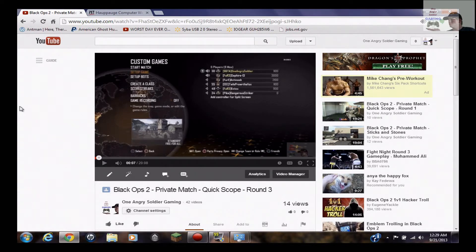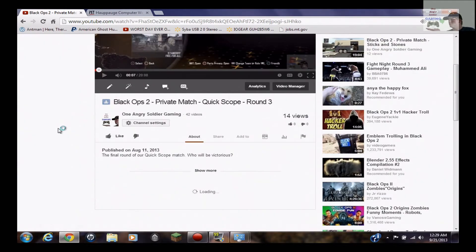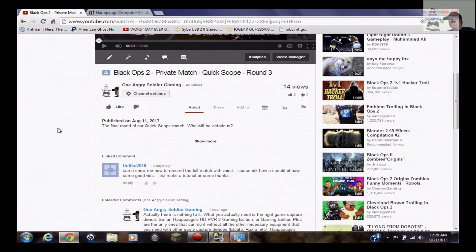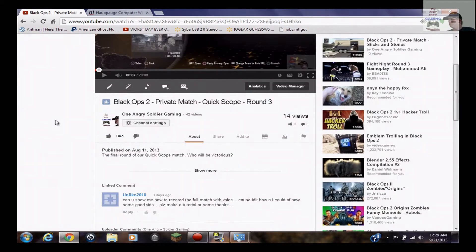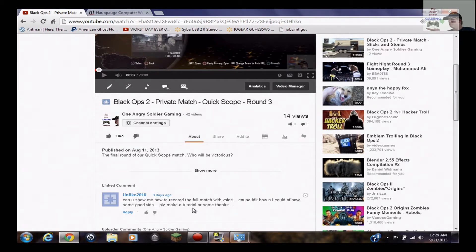How's it going everyone? OneAngrySoldierGaming here. I am actually posting something a little different this time. I am posting a how-to tutorial because I received a comment from Unico2010 on YouTube and he says, can you show me how to record the full match with voice? Because I don't know how and I could have had some good videos. Please make a tutorial or something. Thanks.